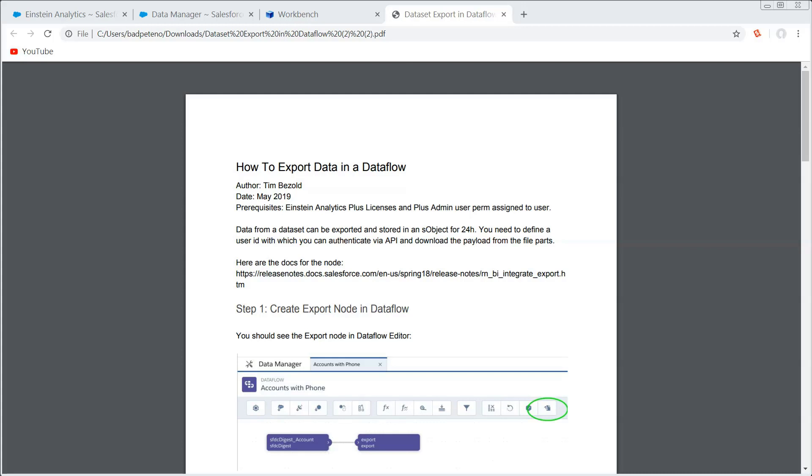So what it actually does is when you run this transformation in your data flow, it's going to create records in the objects data set export and data set export part. One contains metadata information about the files that are associated with it, and then the rest is part files chunked out into like 35 megabytes, I think, something like that.